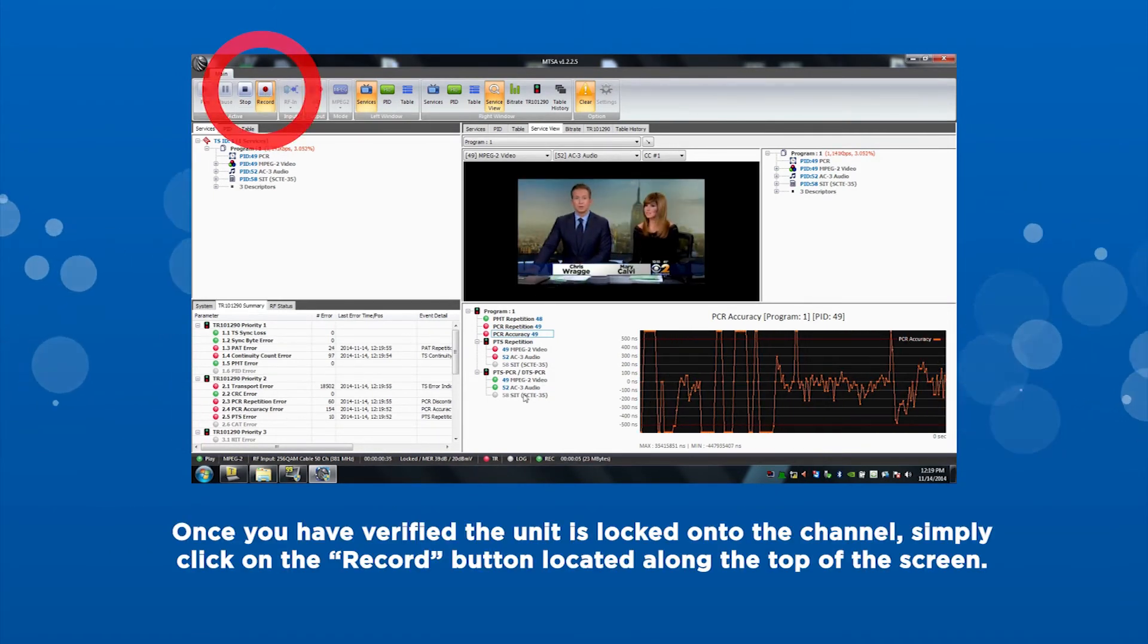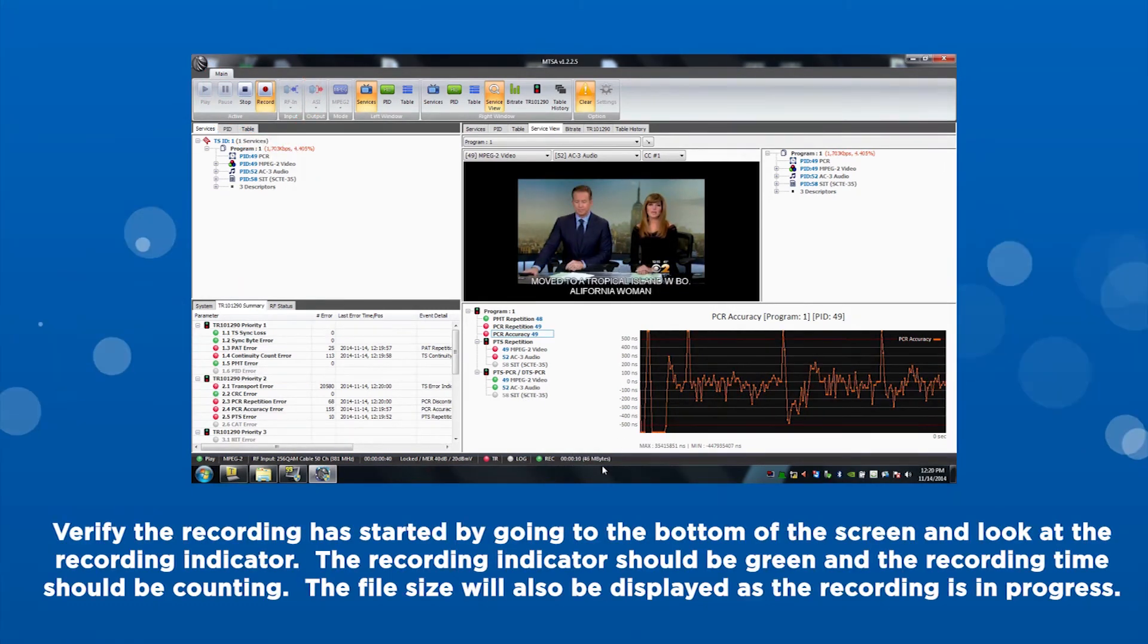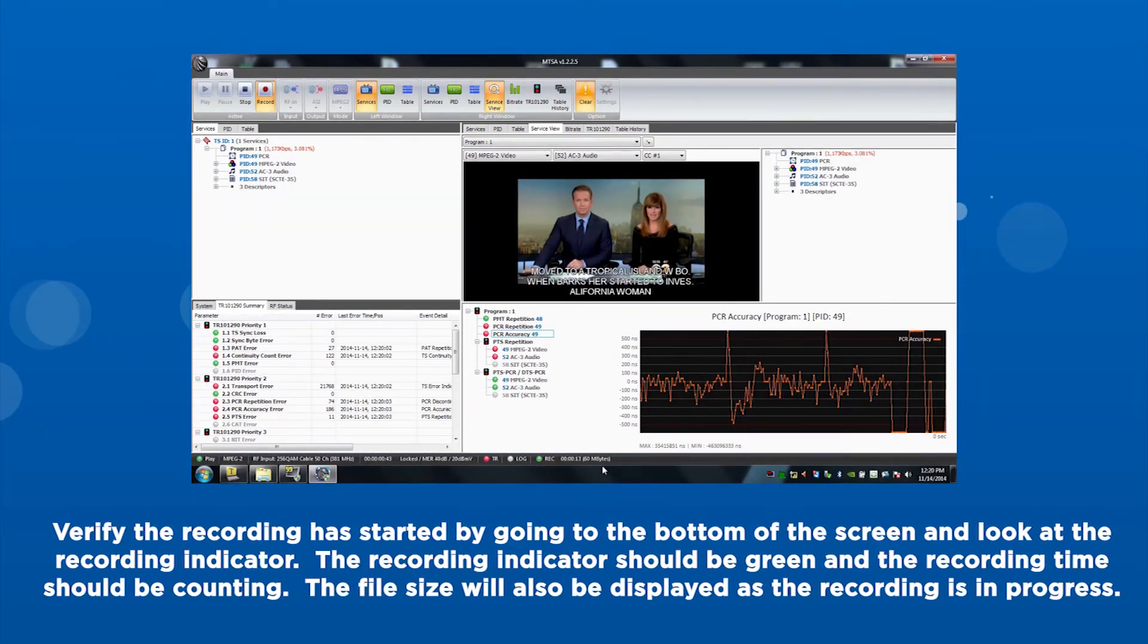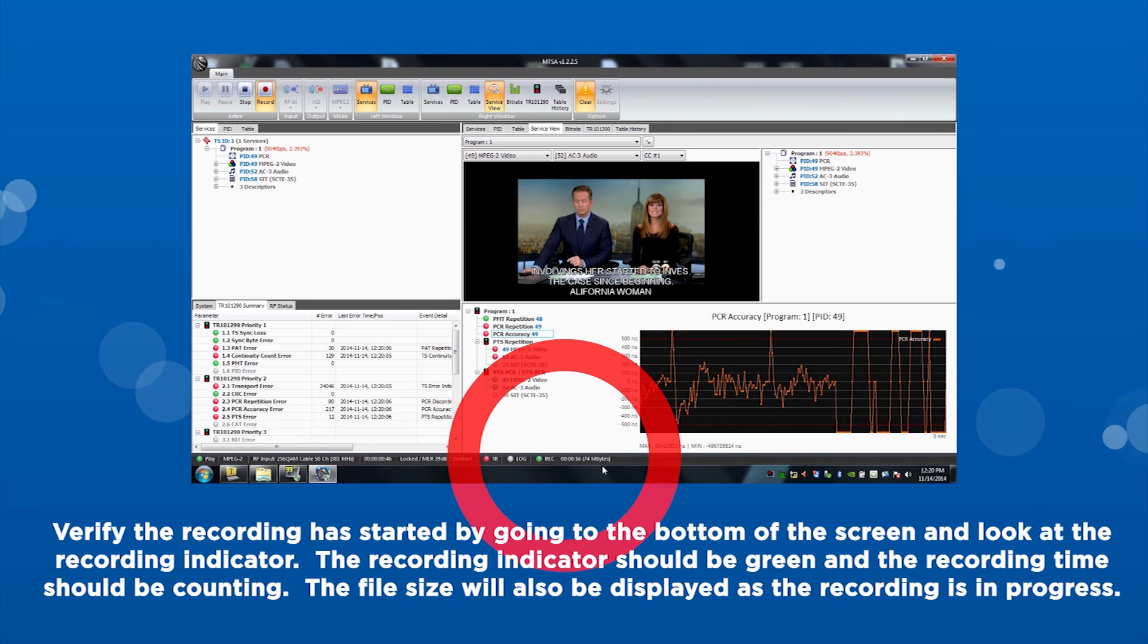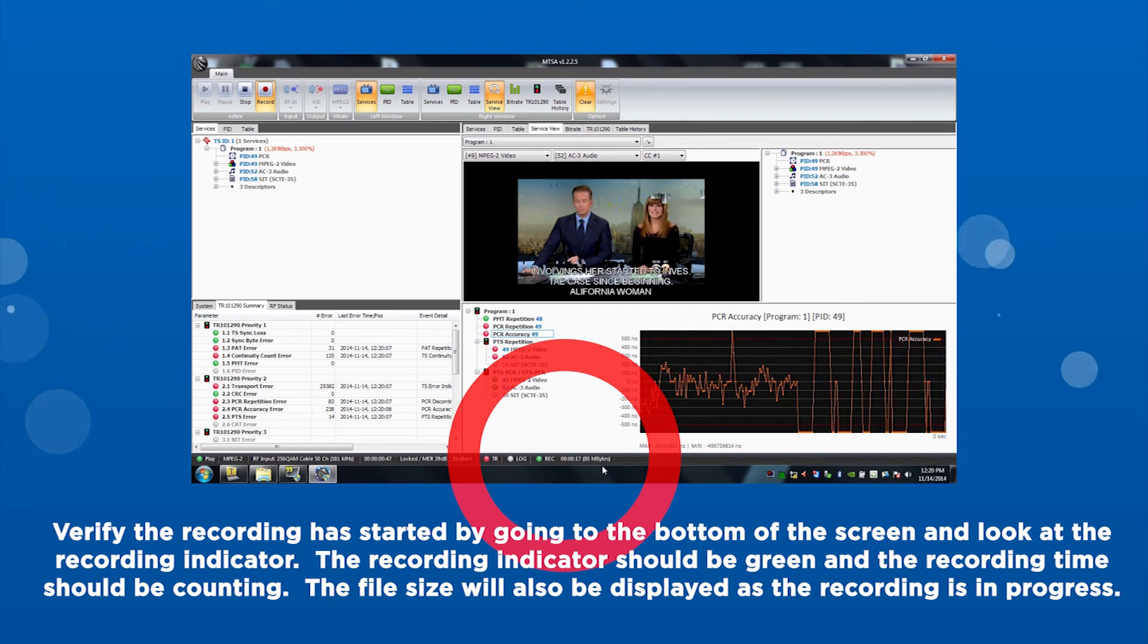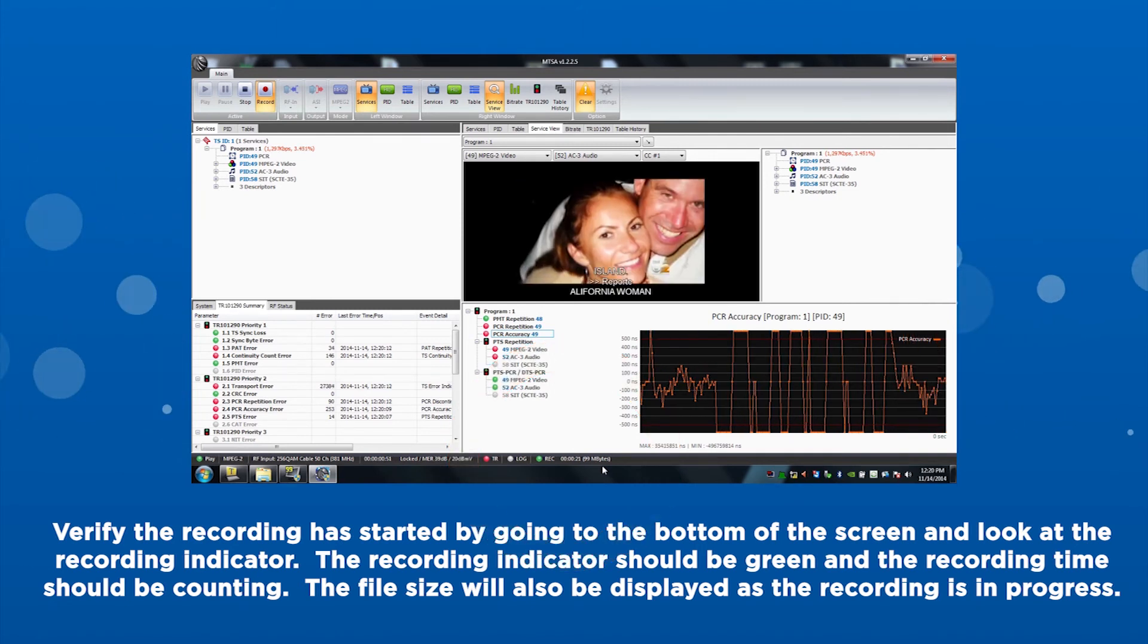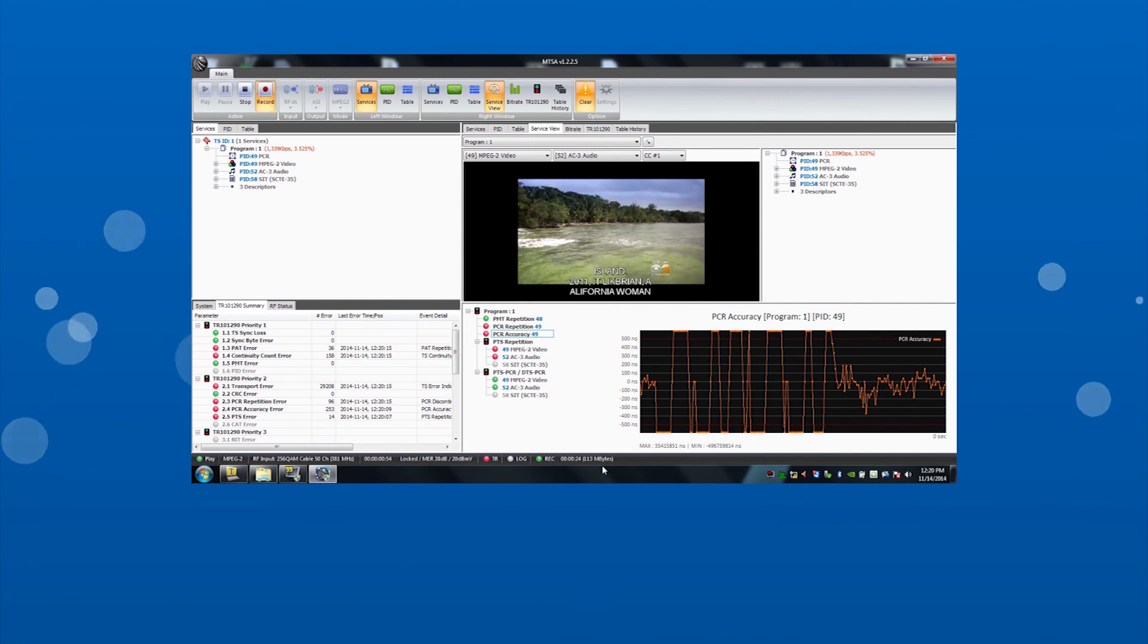Once you have verified the unit is locked onto the channel, simply click on the record button located along the top of the screen. Verify the recording has started by going to the bottom of the screen and look at the recording indicator. The recording indicator should be green and the recording time should be counting. The file size will also be displayed as the recording is in progress.